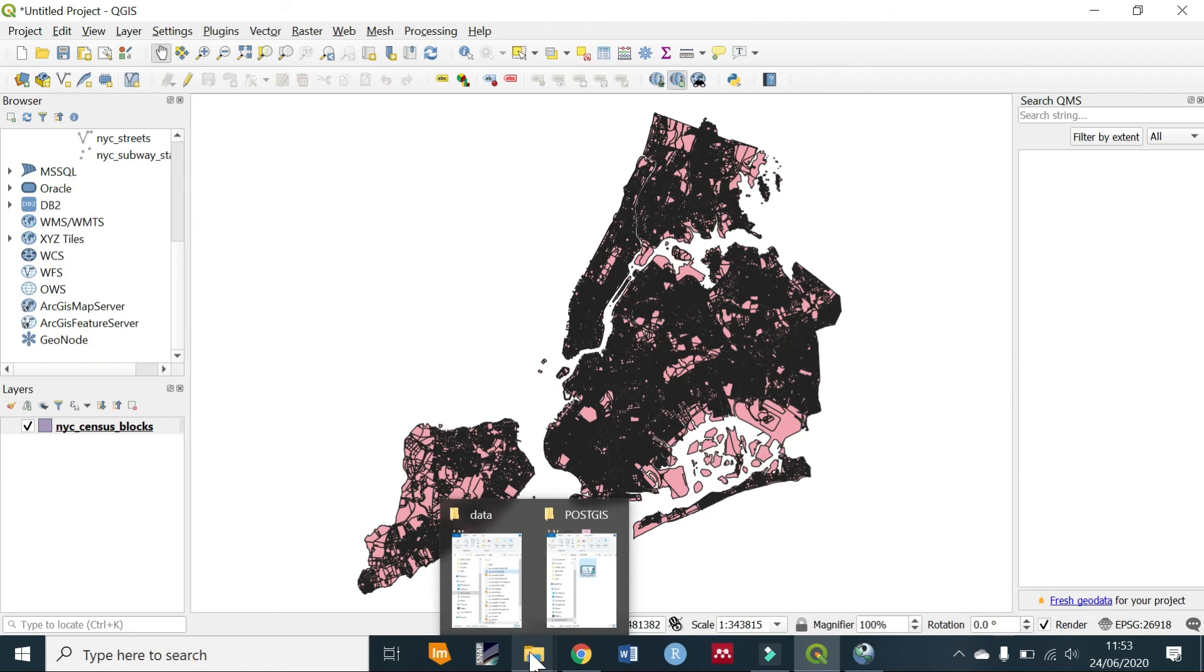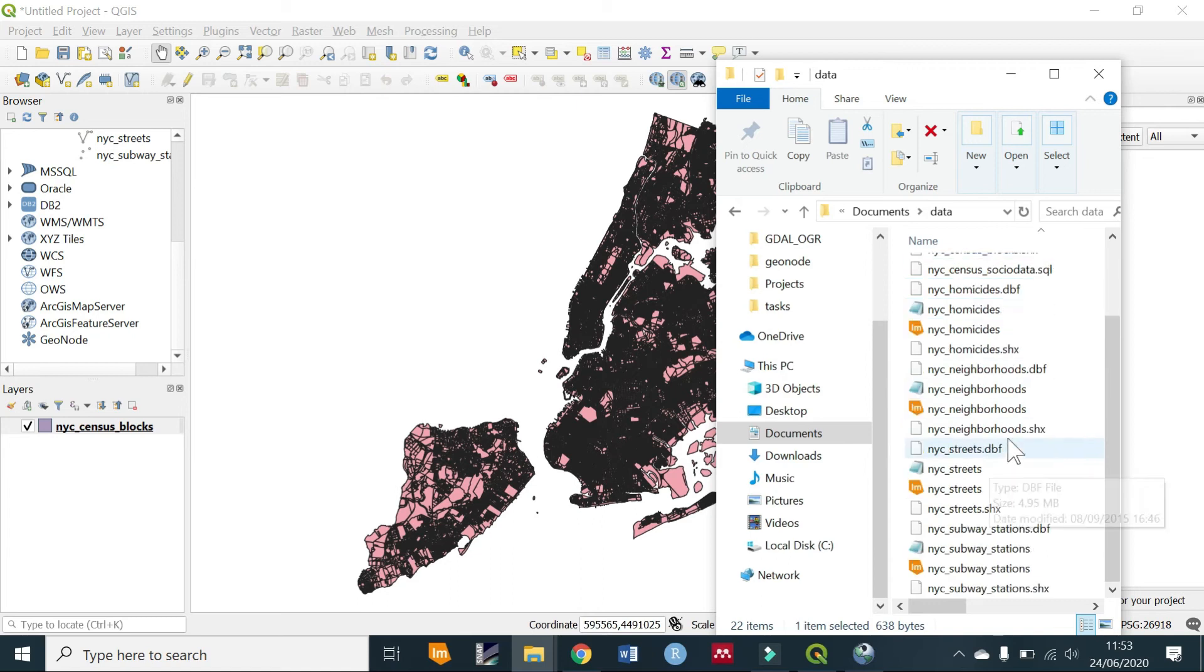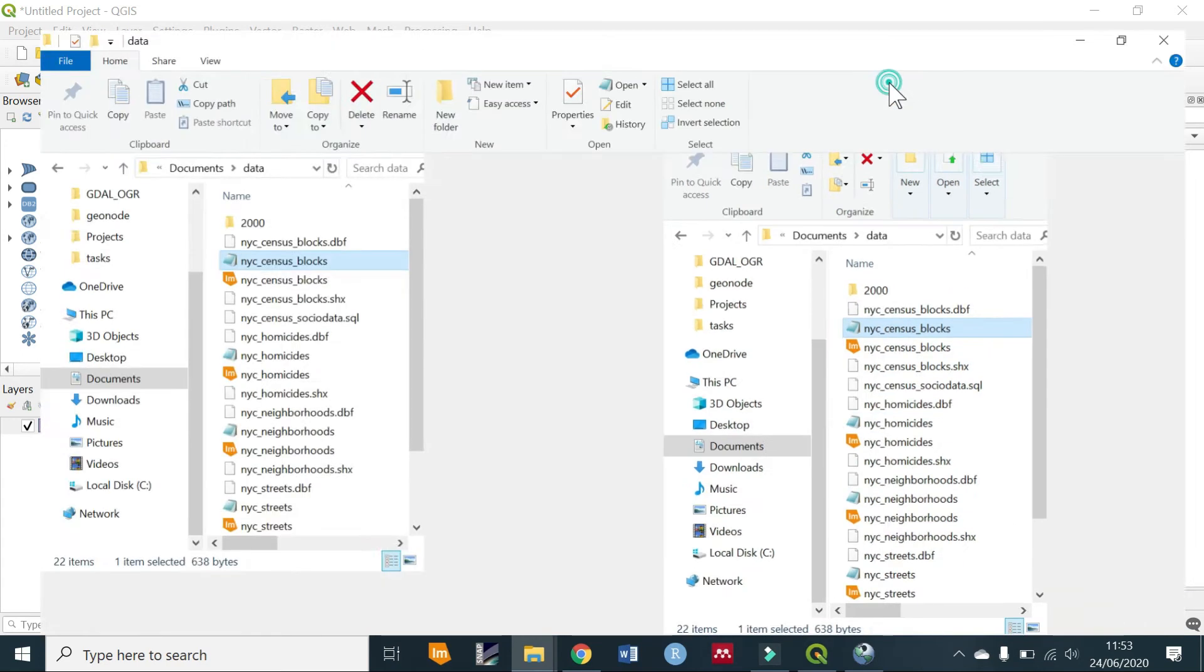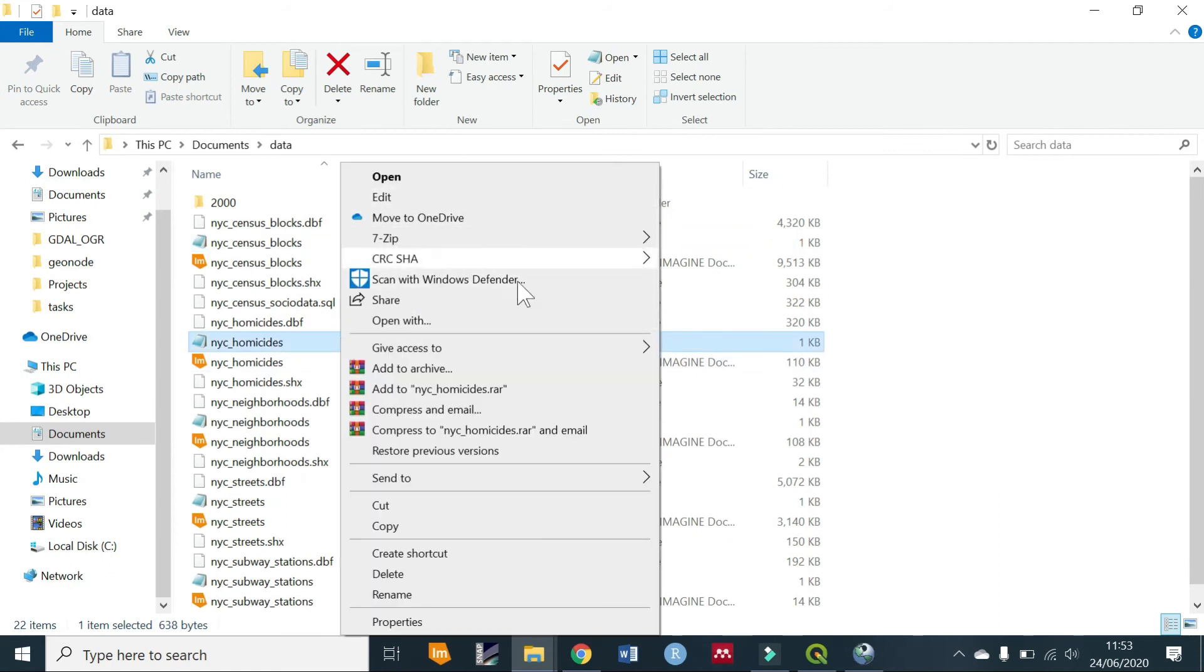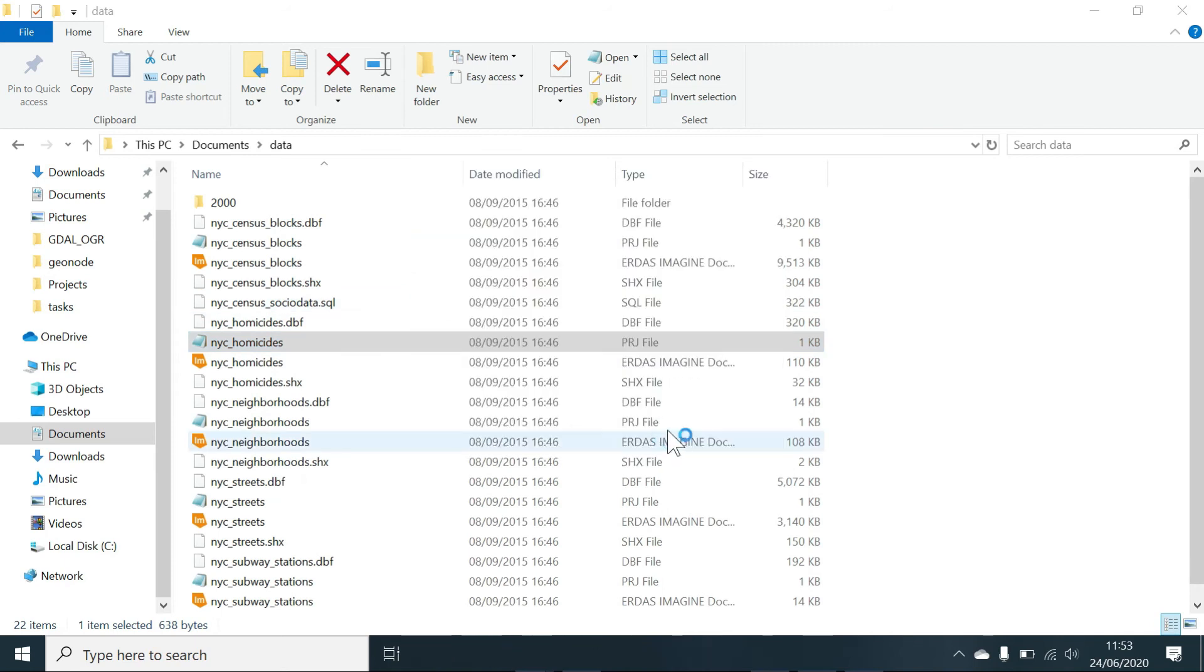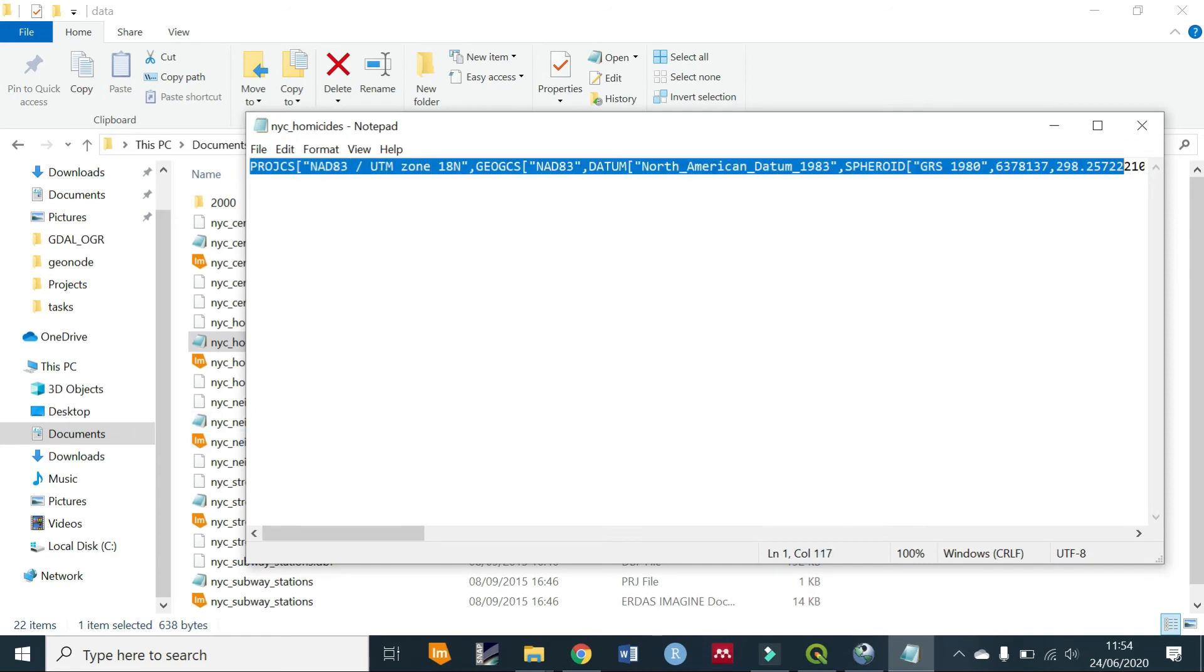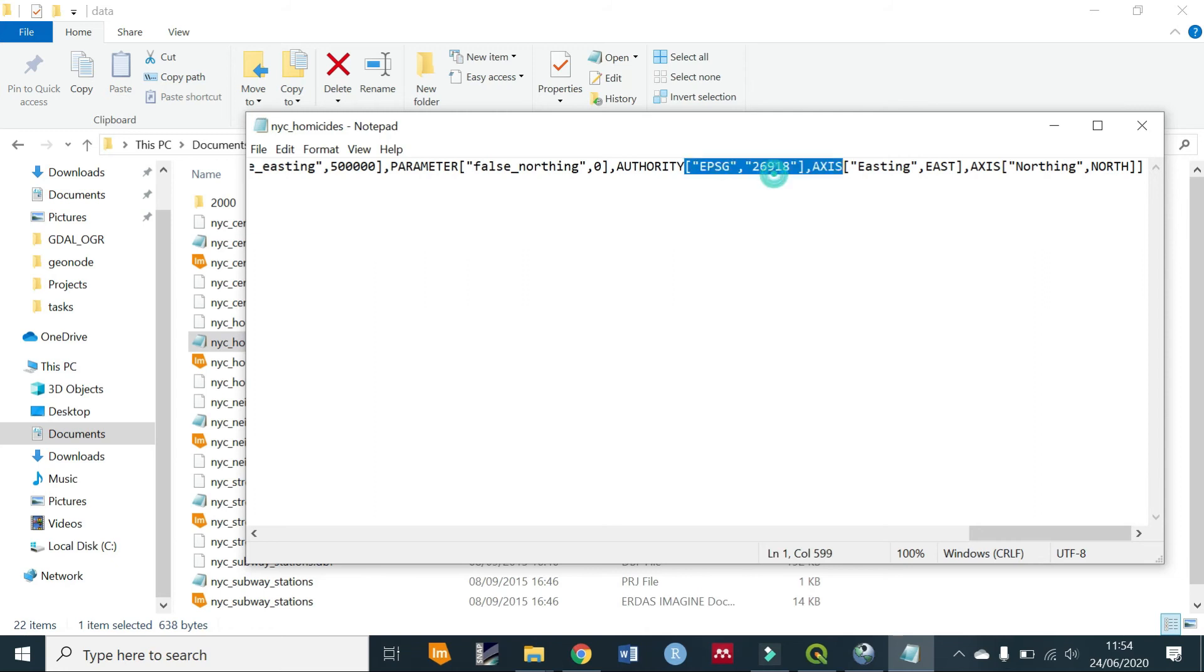Also, this projection information can be found in our shapefile in a file that has the extension .prj. For example, this file, if you open it in let's say Notepad, you will view this information—this kind of information whereby the EPSG is 26918. There used to be a tool that converted the .prj to EPSG but currently it's not functioning. Also, if you check in pgAdmin...